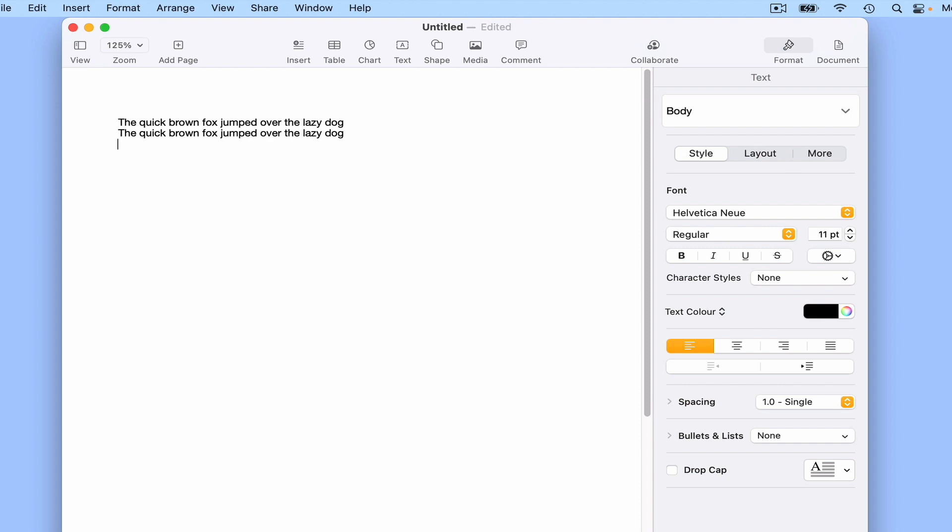If we say, the quick brown fox jumped over the lazy dog, new paragraph. When we stop the dictation software, our cursor starts at the beginning of a new paragraph.